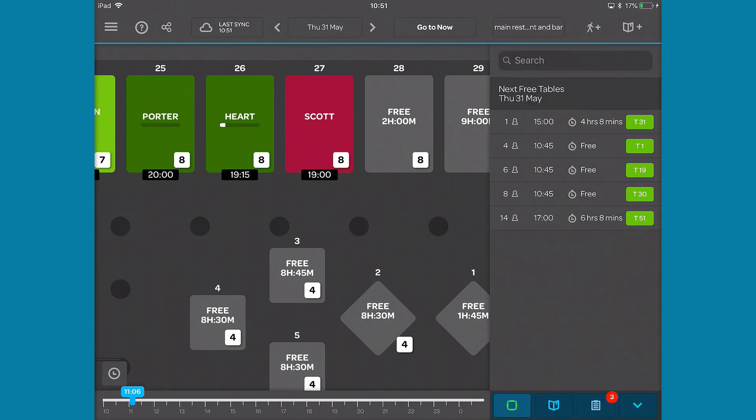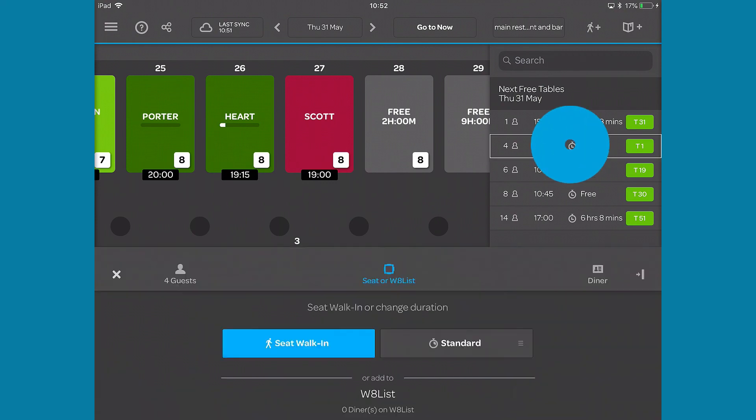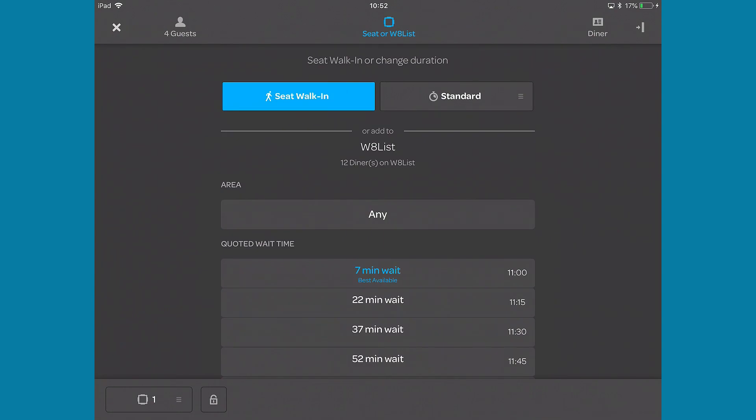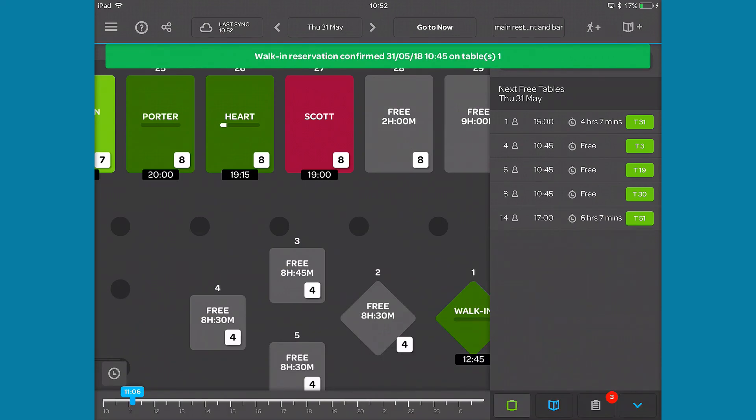At the bottom right, there are four buttons. Tapping the arrow button will hide or show a menu that is split into three tabs. The next free table tab shows you the best available time for each number of covers. You can tap the required table to bring up the walk-in menu and seat a required guest.